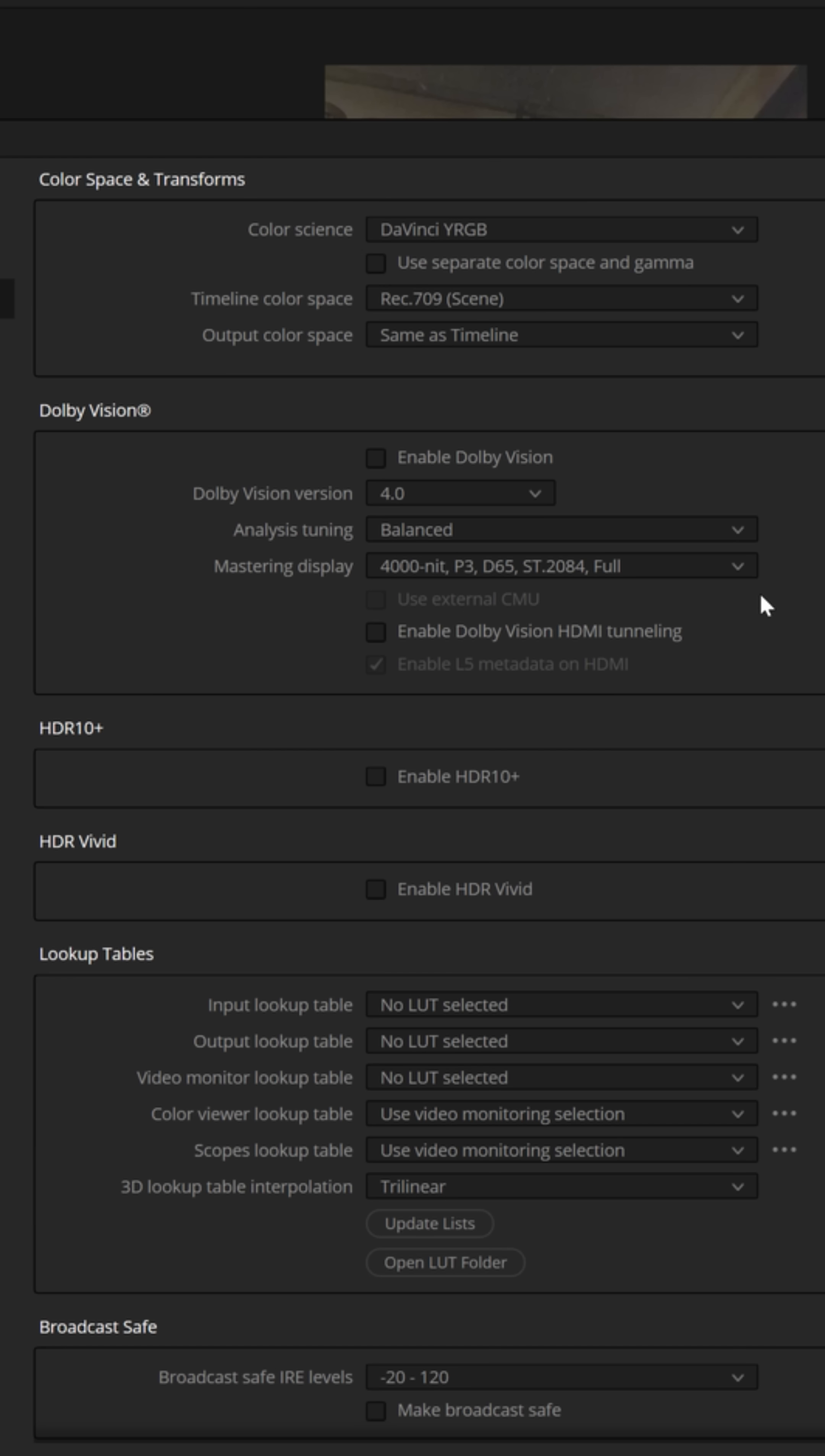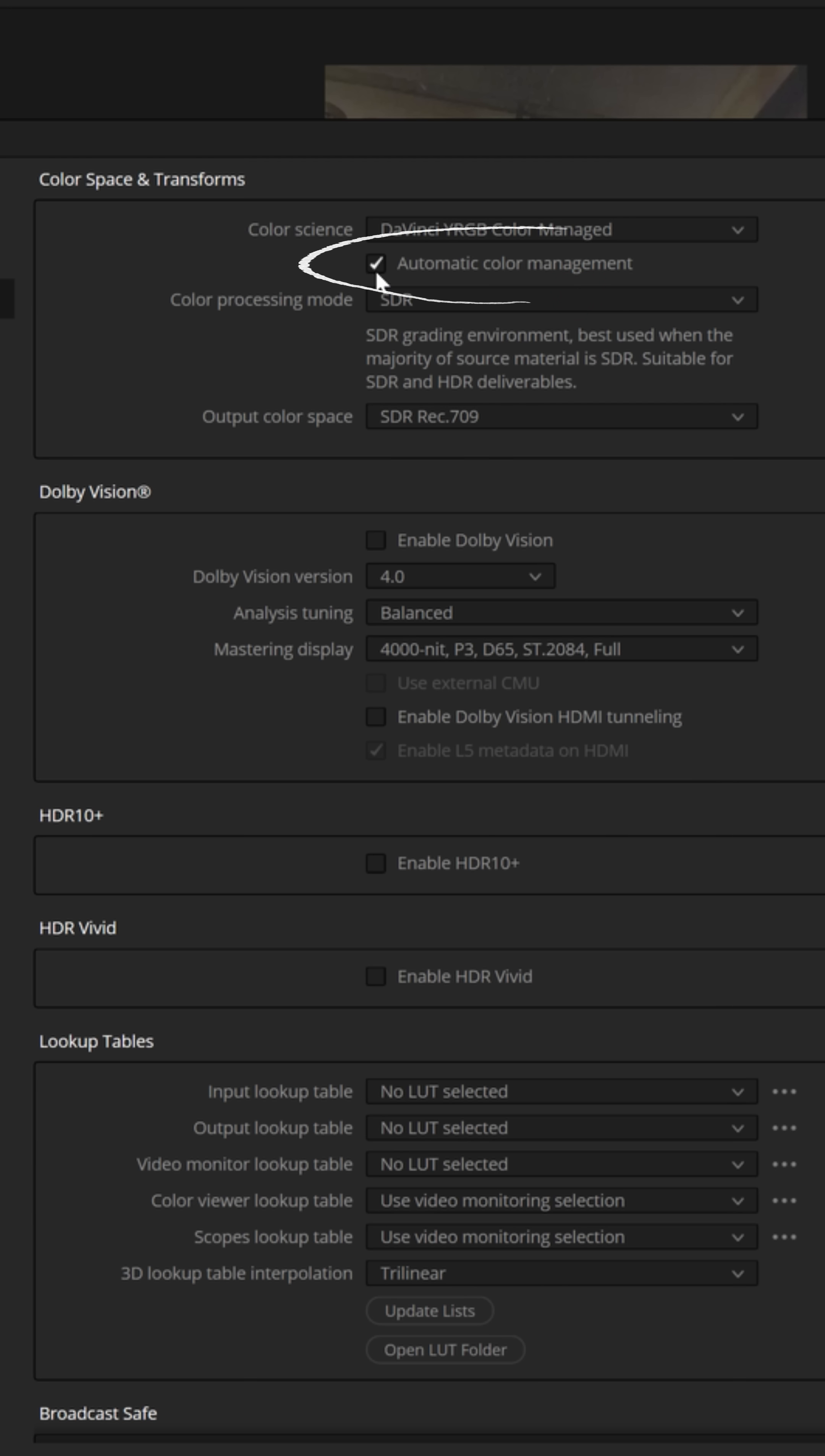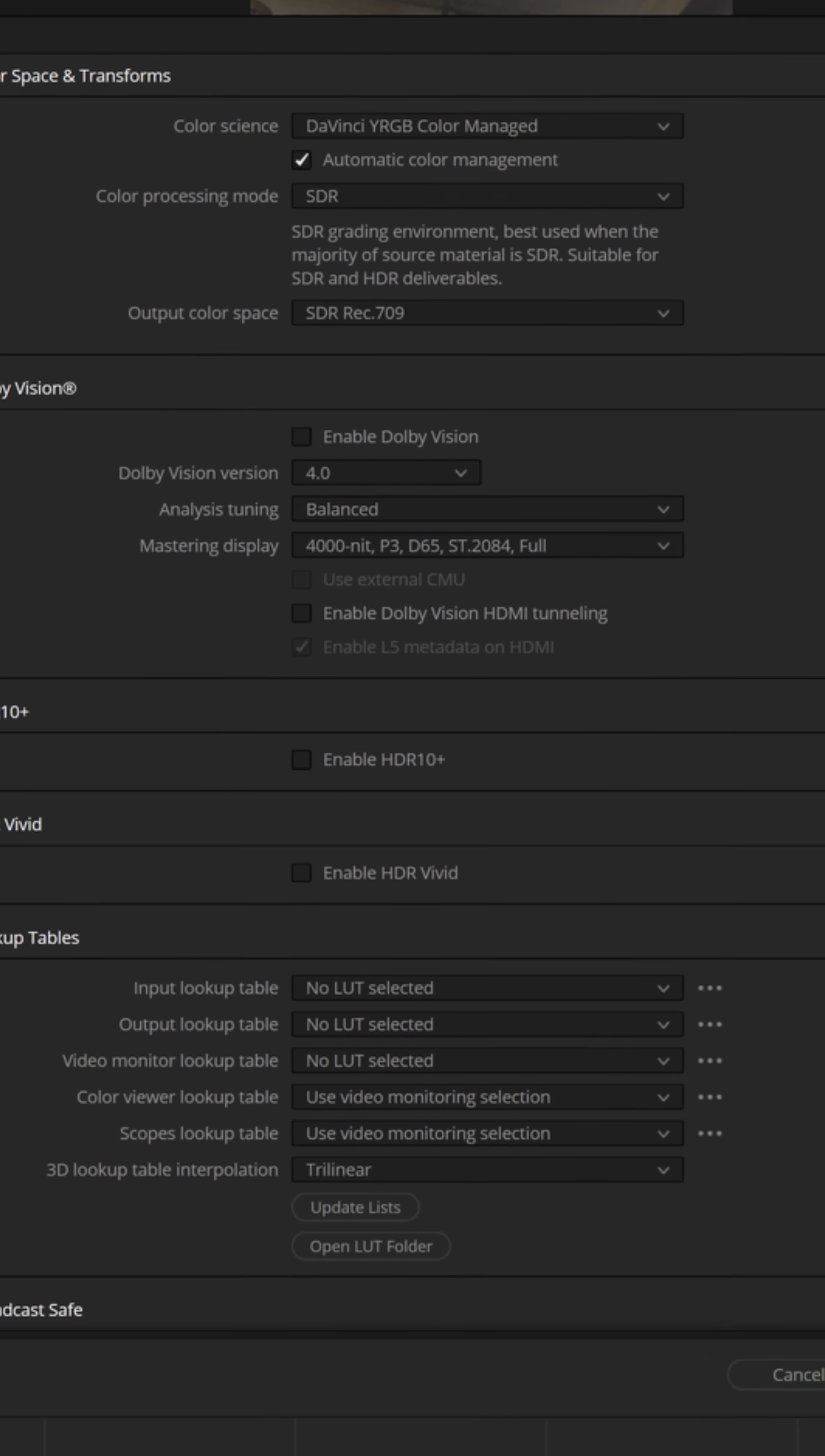If you want DaVinci Resolve to do that automatically, switch over to color managed and make sure that you have the automatic color management ticked.